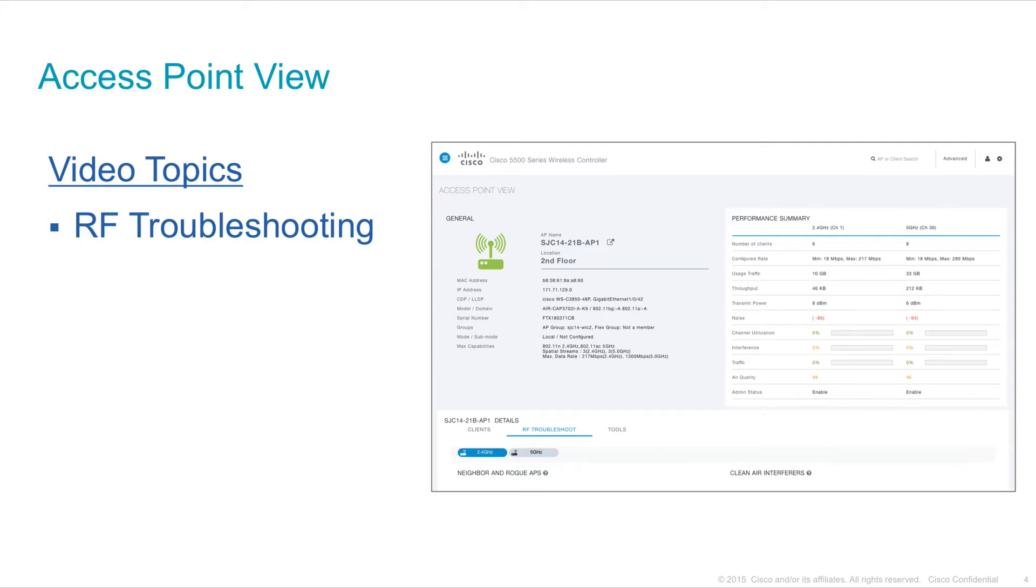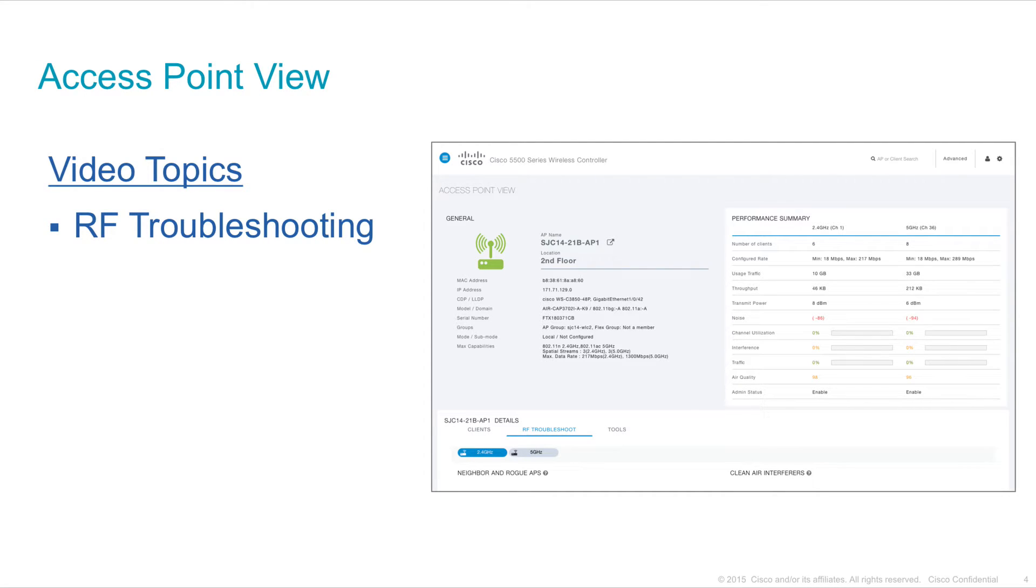This video discusses the access point details view which is available in the advanced user interface for all wireless LAN controllers running release 8.1 or above.